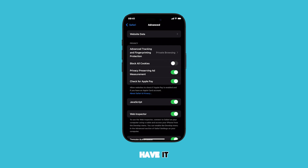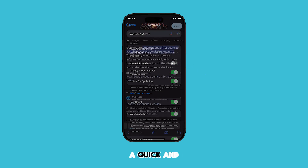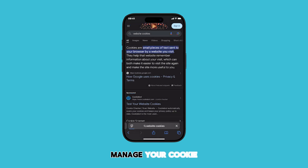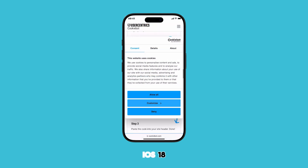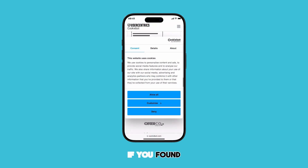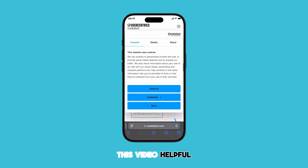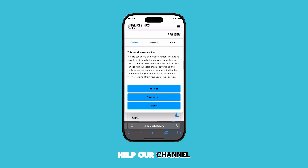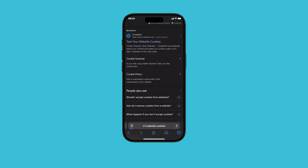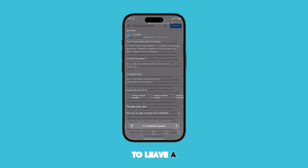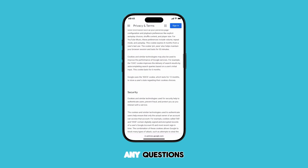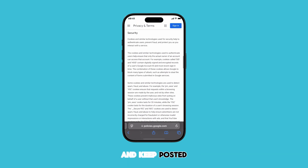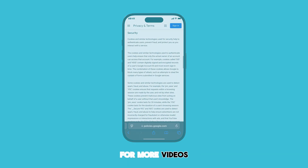So there you have it — a quick and easy way to manage your cookie settings in Safari on iOS 18. If you found this video helpful, please give it a thumbs up and subscribe to help our channel grow. Don't forget to leave a comment below if you have any questions. Thanks for watching and keep posted for more videos.